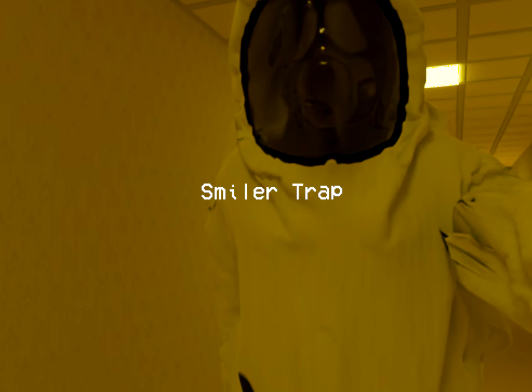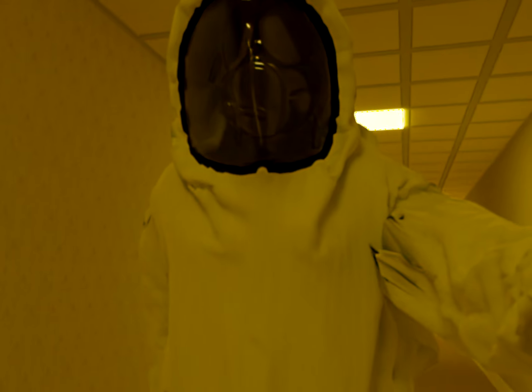Alright, so I'm a guy in the backrooms with a hazmat suit and I'm about to show how we capture smilers.